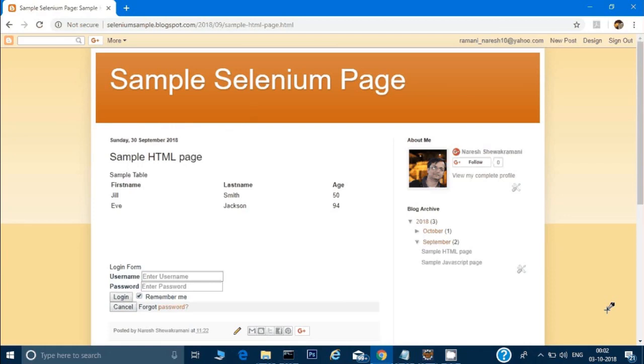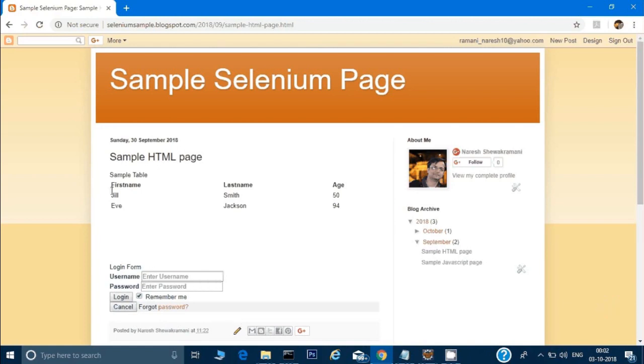Hey guys, welcome back. In this video, we'll see how to traverse a table and access an element in Selenium code. This is a table in the sample Selenium page.